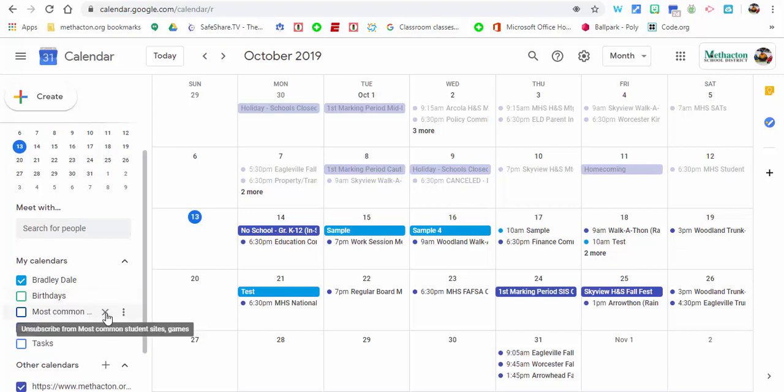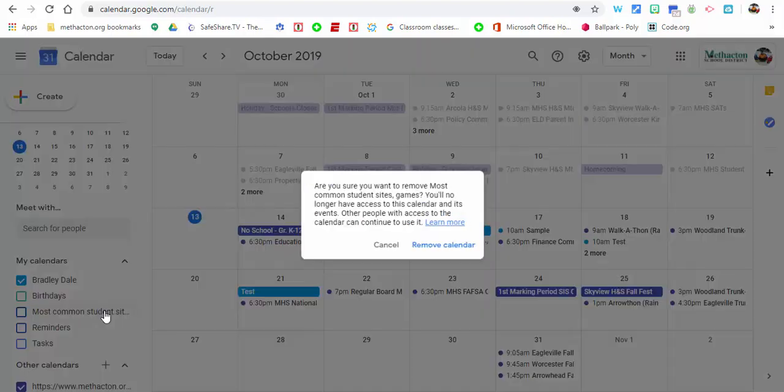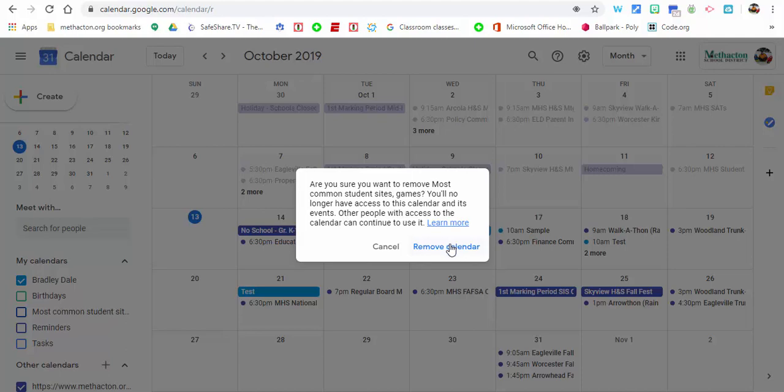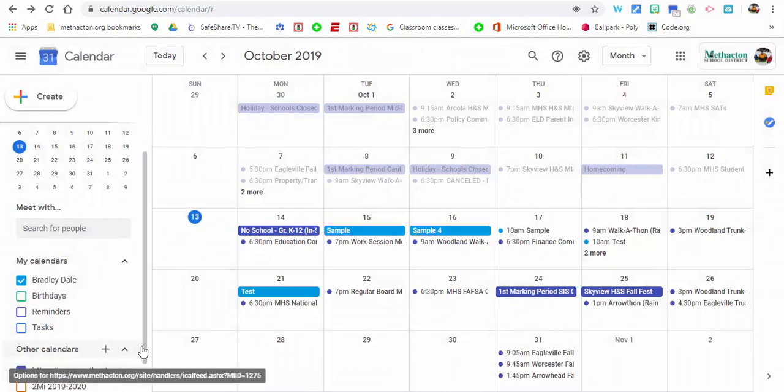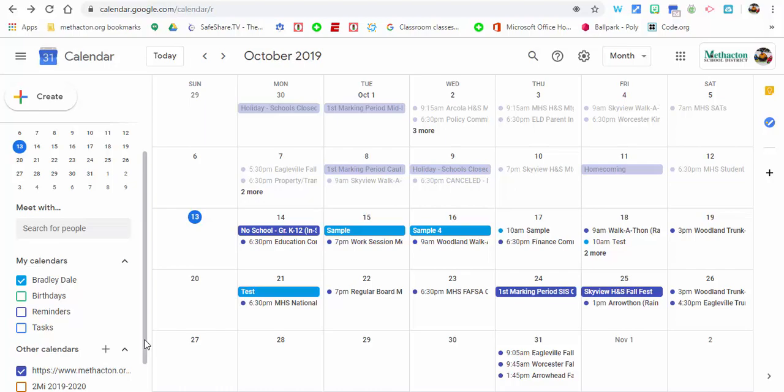So there you go. Of course other things, you can always remove or unsubscribe as well if you want to remove calendars. You can just do that. So there you go. As always, any questions let me know. Thanks for watching, take care.